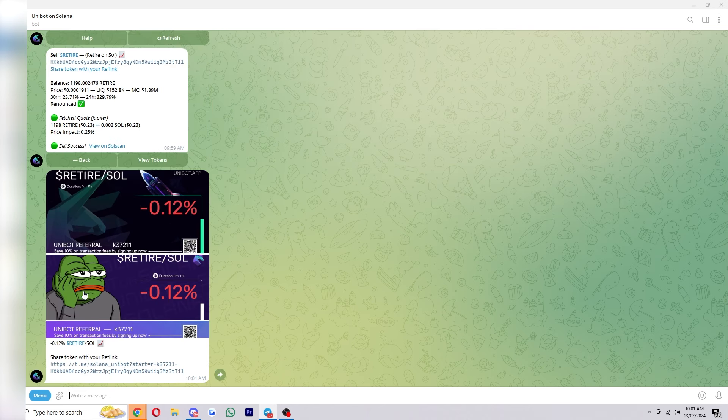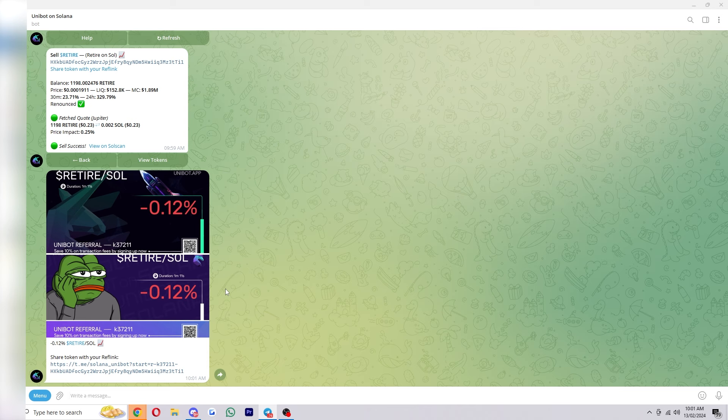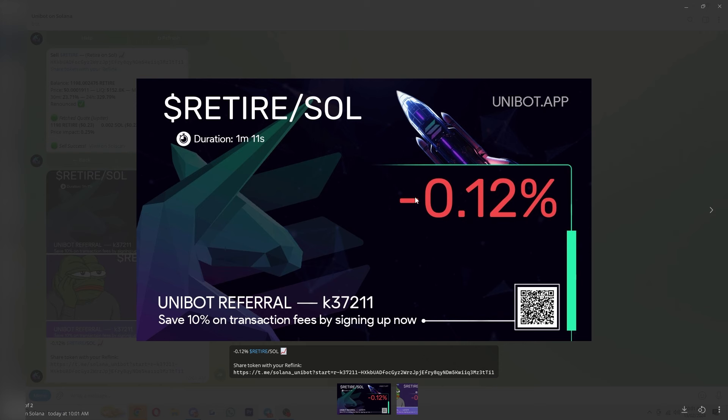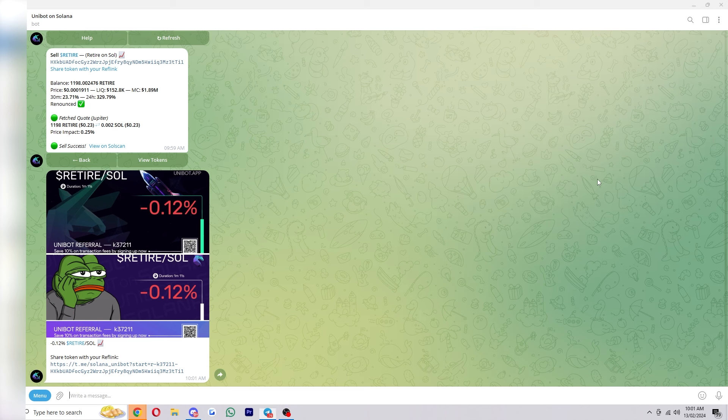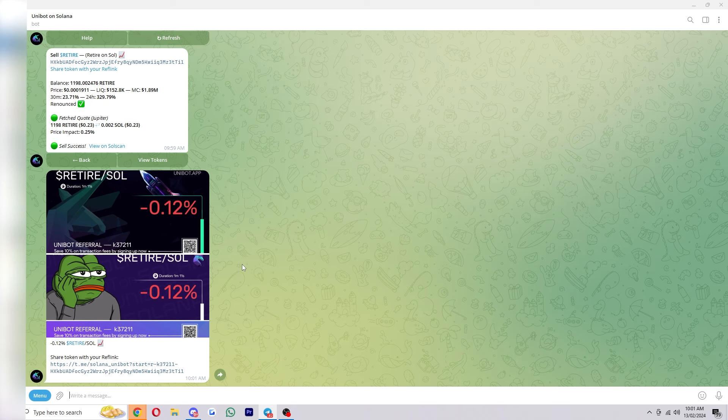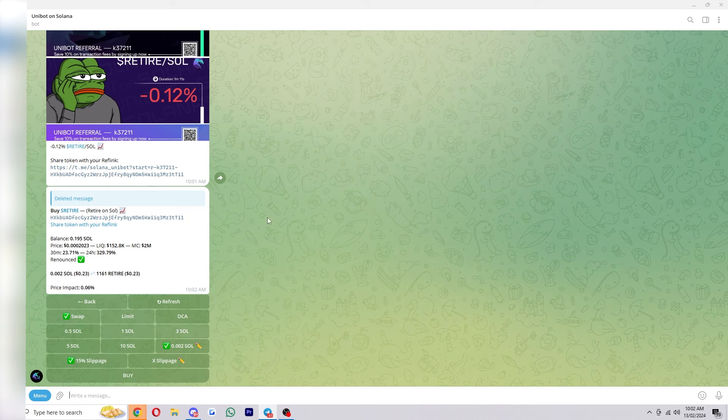We'll then also get this photo with it and it will tell us how much we made on the trade. So as you can see because I just picked a random coin and I didn't hold it very long I did close that on a loss but if you did make a ton of profit you could share this around on twitter or wherever you like.